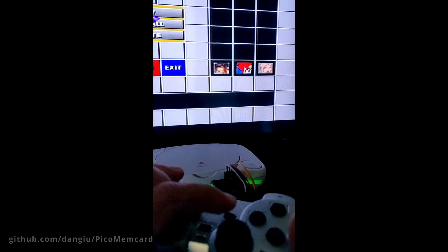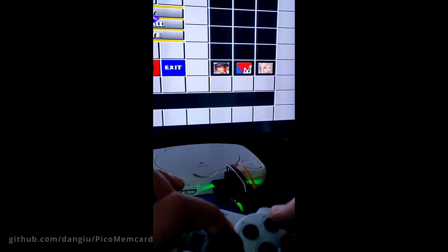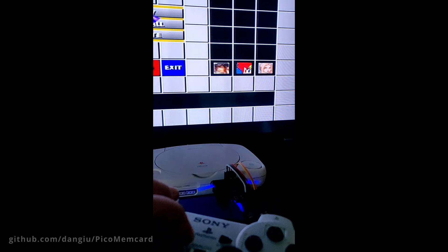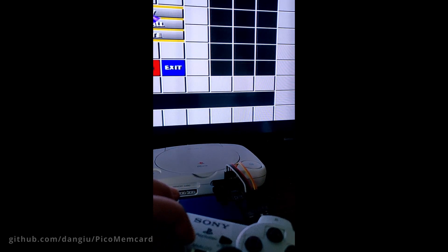You can also create a new empty memory card and switch to it by pressing Start, Select, and Triangle.